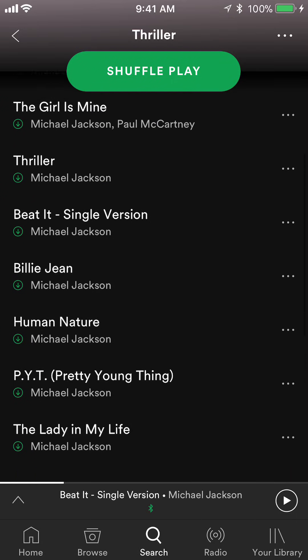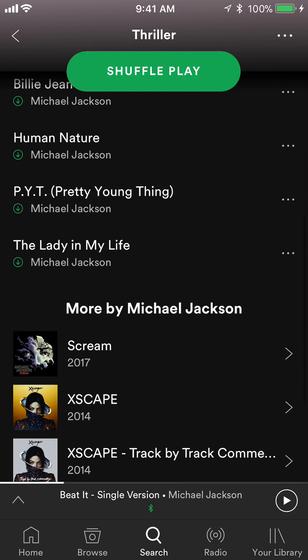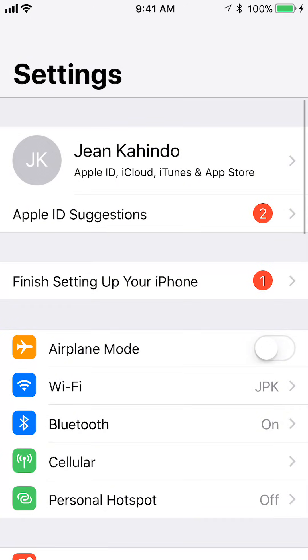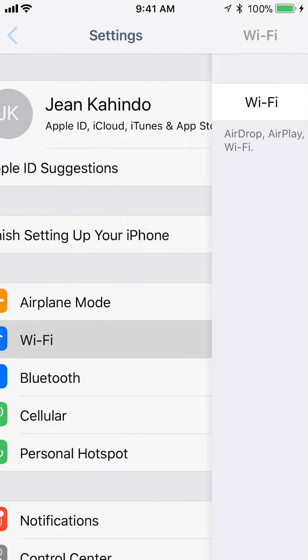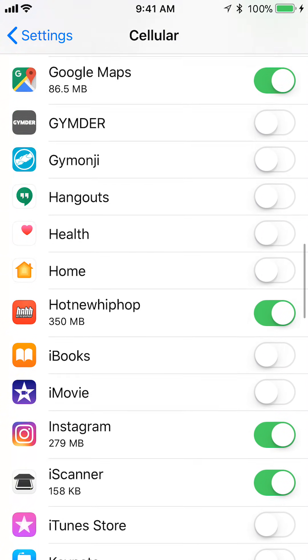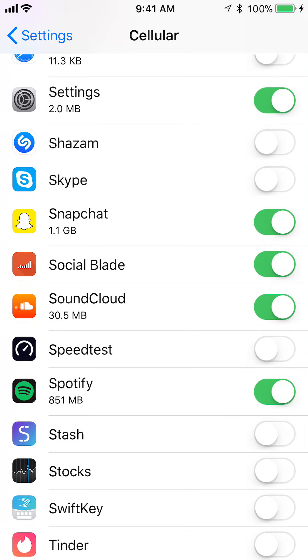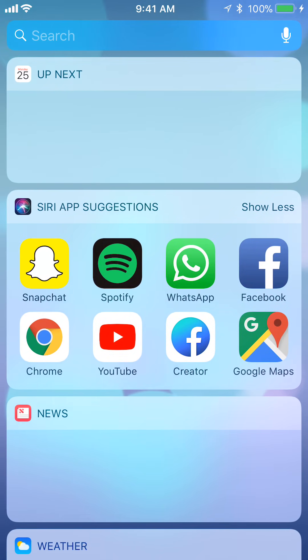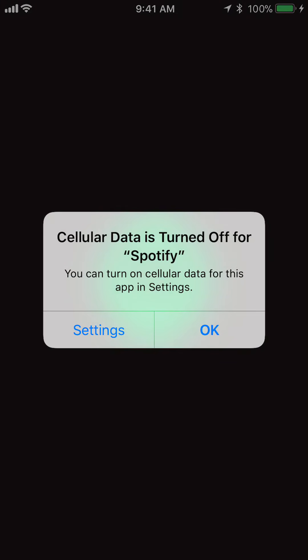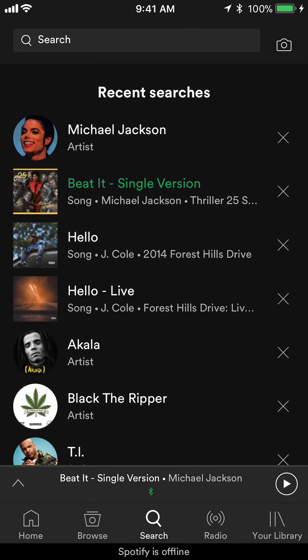Let it download all of them. Once it has finished downloading, I'll demonstrate by turning off my Wi-Fi and also turning off my data. Keep the Wi-Fi or data on while you're downloading the music, and after you're done downloading, then you can turn it off.